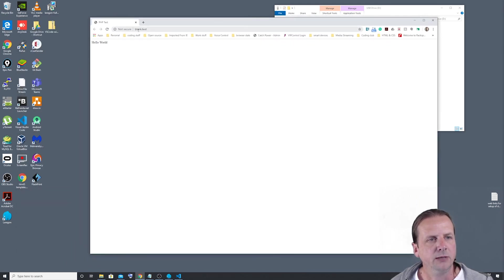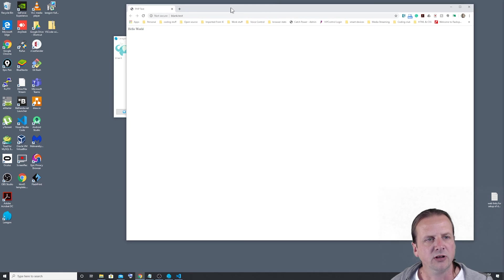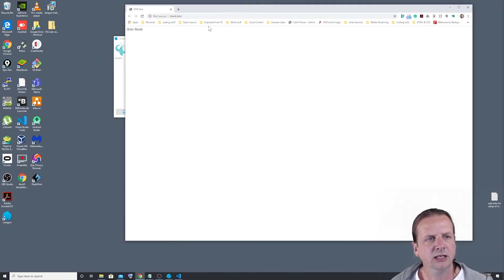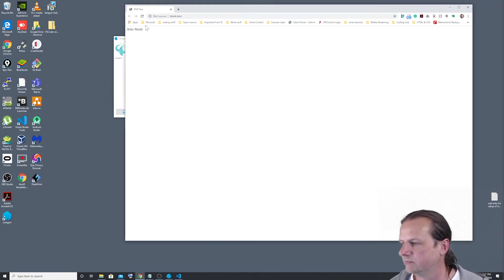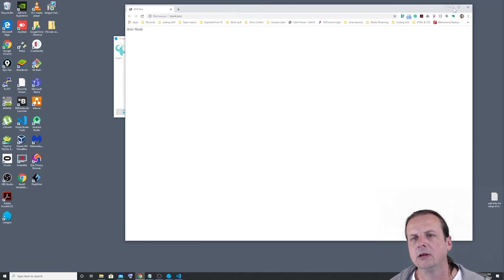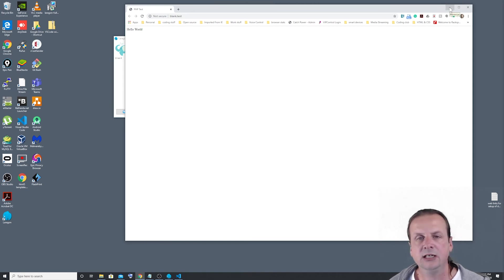And if we type in blank.txt while we've got Laragon running, it'll come to this page. And that's it. You're ready to write your PHP masterpiece.